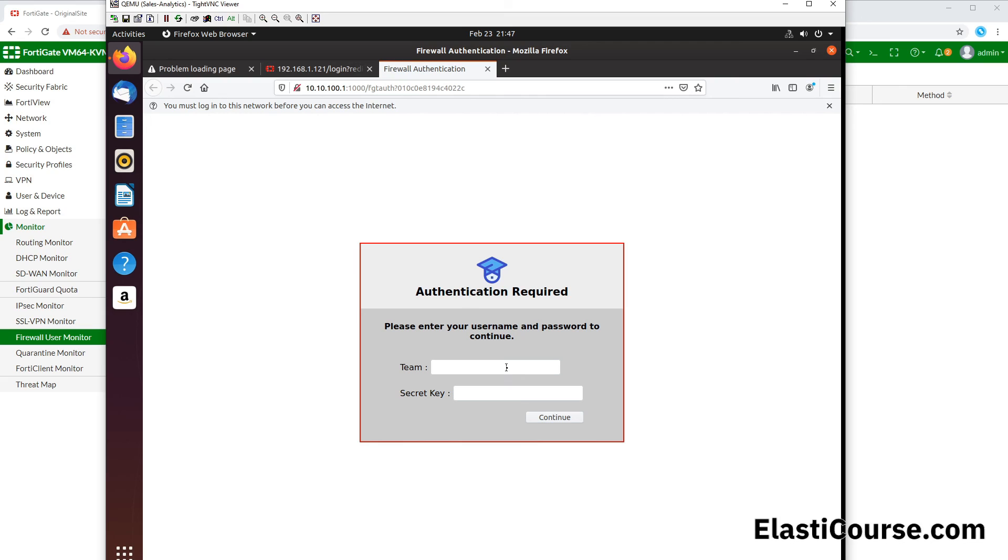And that's how you configure captive portals on a FortiGate device. Thank you for watching.